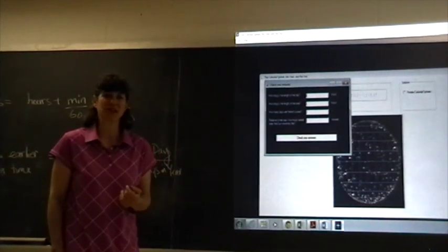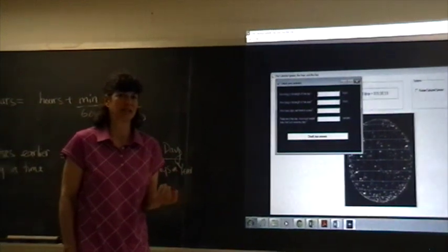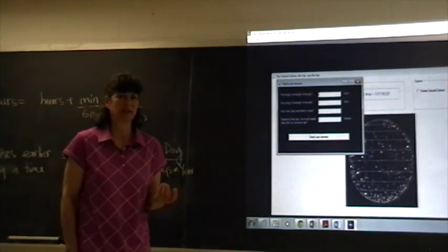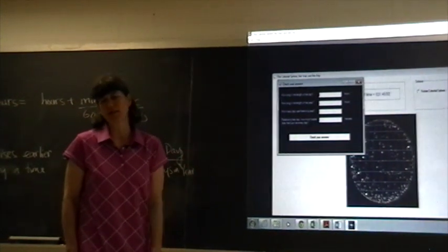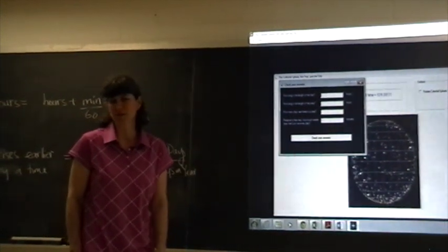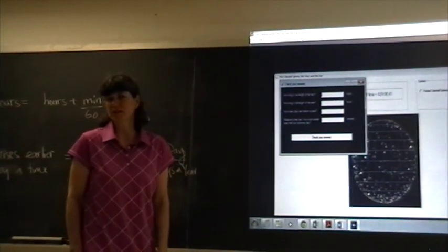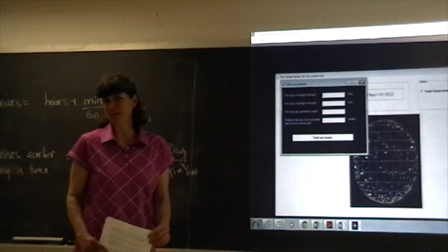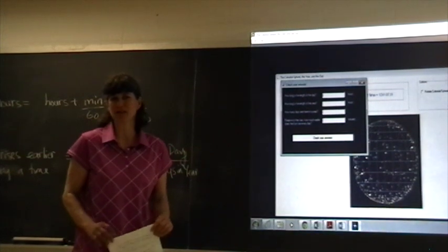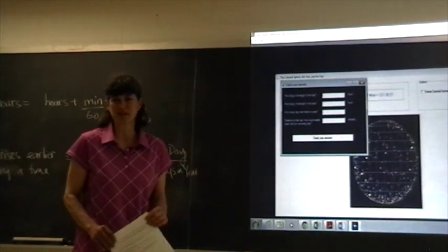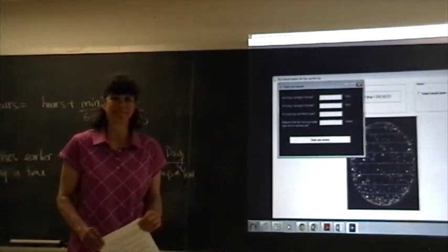Once your answer is checked, do a screen capture and add it to your lab report. Good luck with the lab. If you have any questions, please email me.